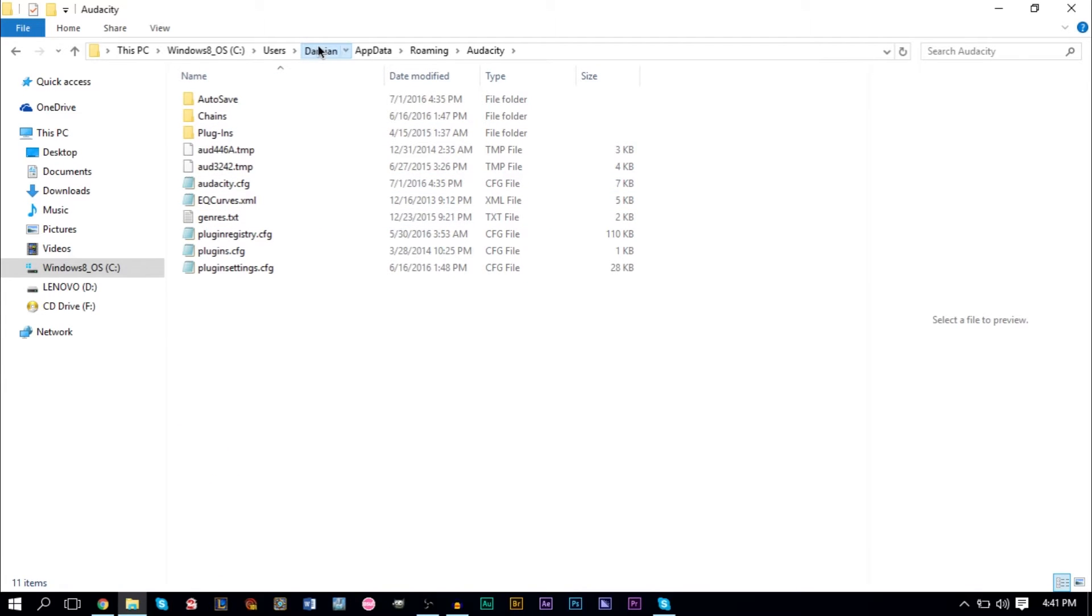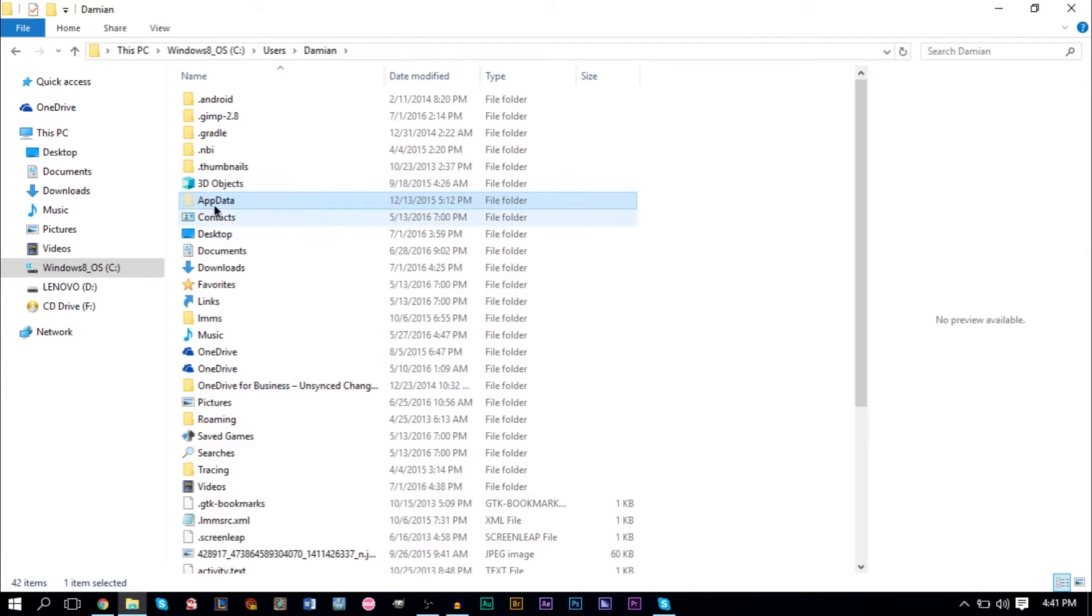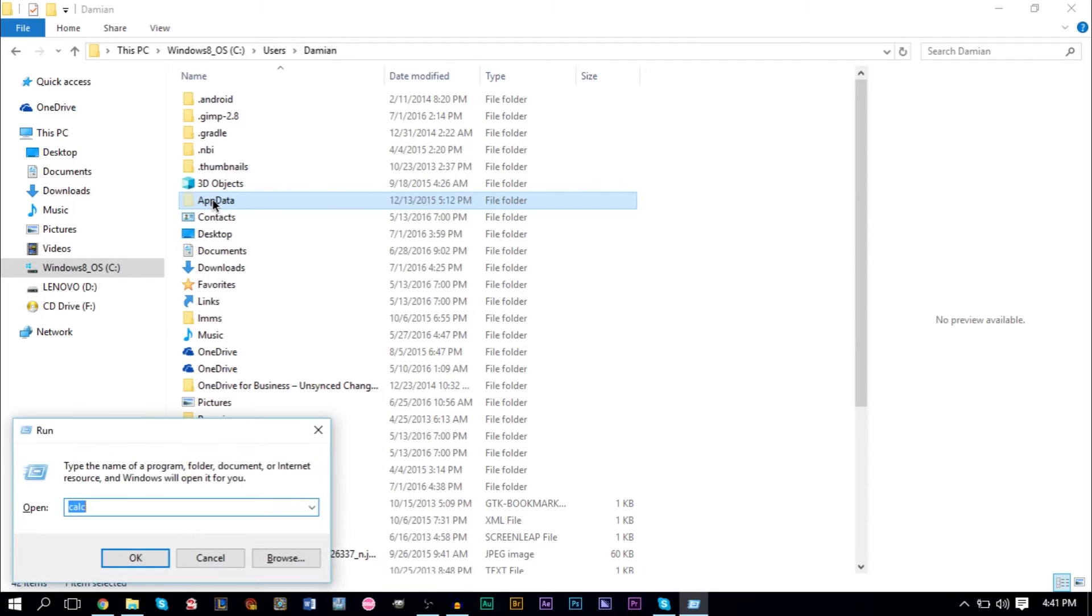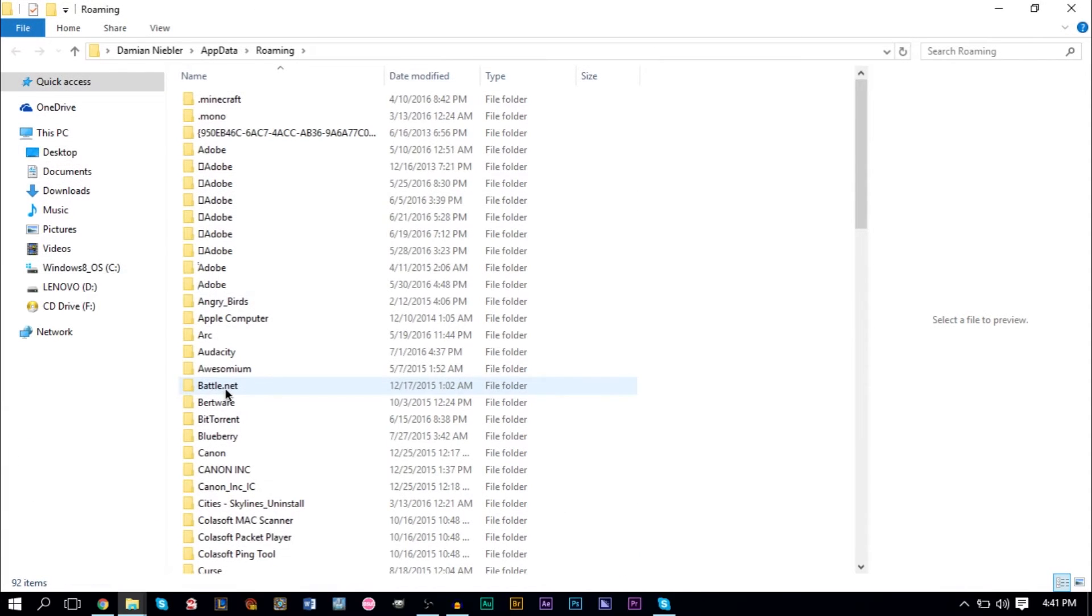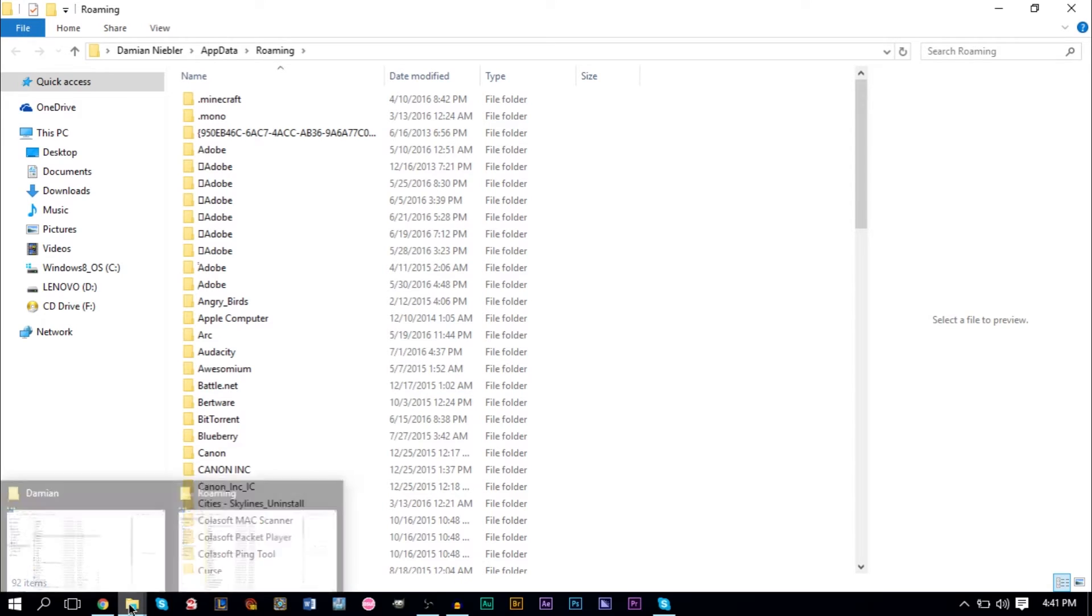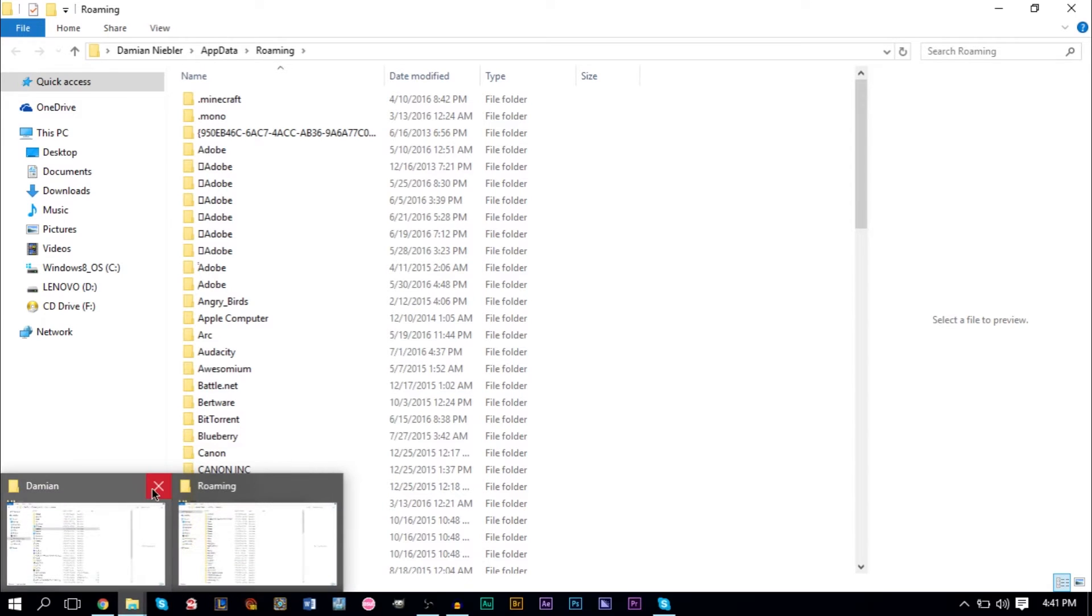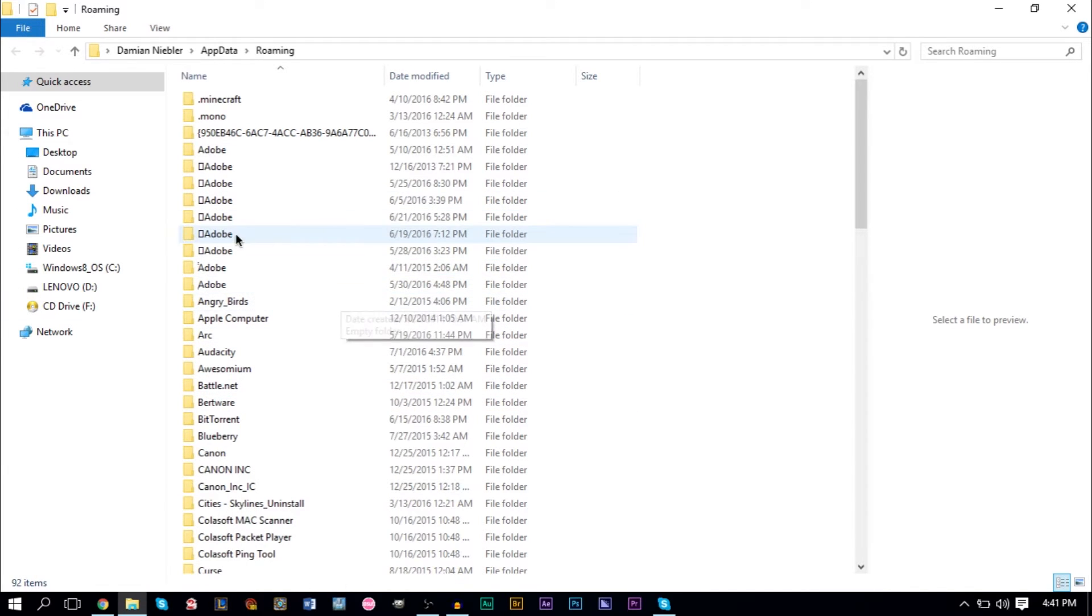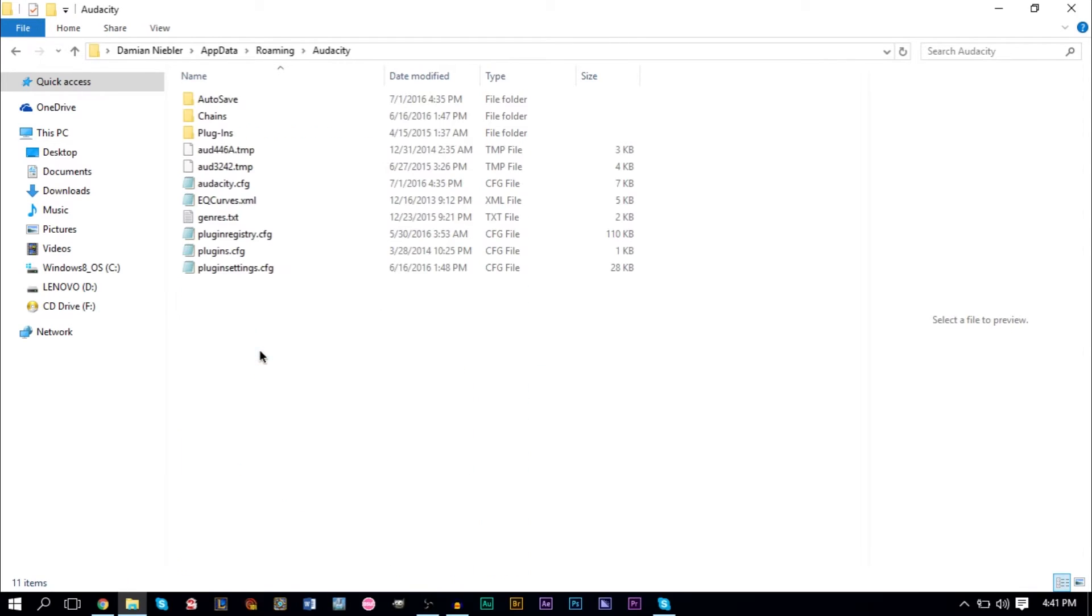If for some reason you don't see AppData, this is a hidden folder. What you can do is hit the Windows key and the R key at the same time, and then type in percent AppData percent, and that will open up the AppData folder just like that. When you're in Roaming here, you want to find Audacity.